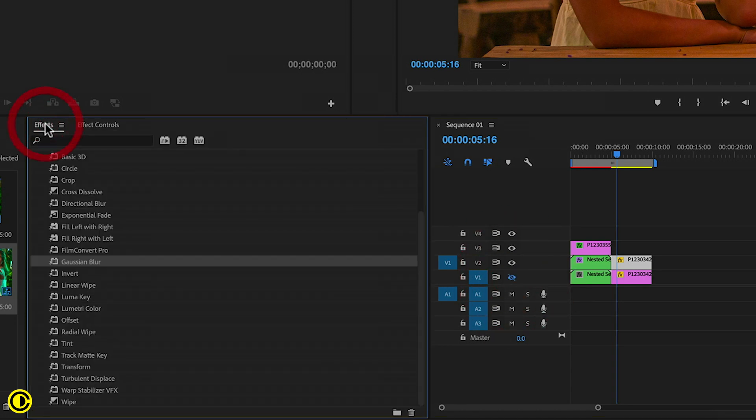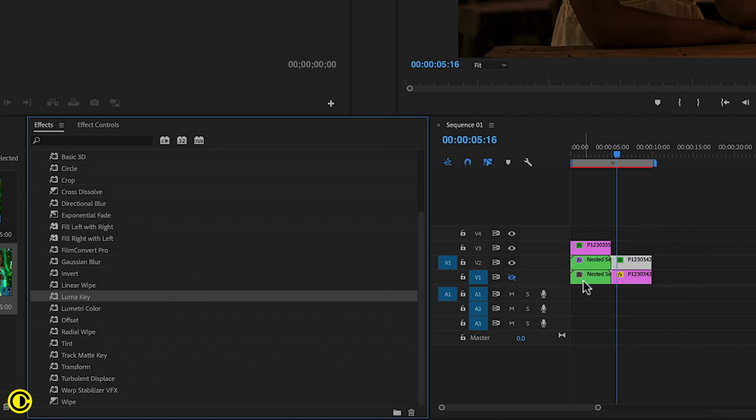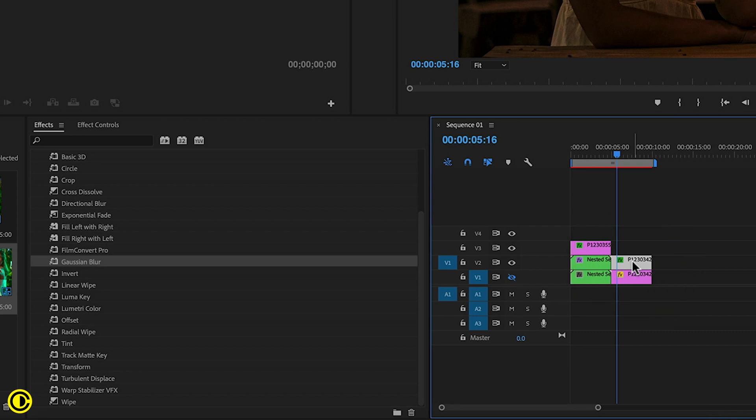Now go to effects and search for Luma key. Drag this onto the top clip. The second effect we need is Gaussian blur. So these are the two effects.